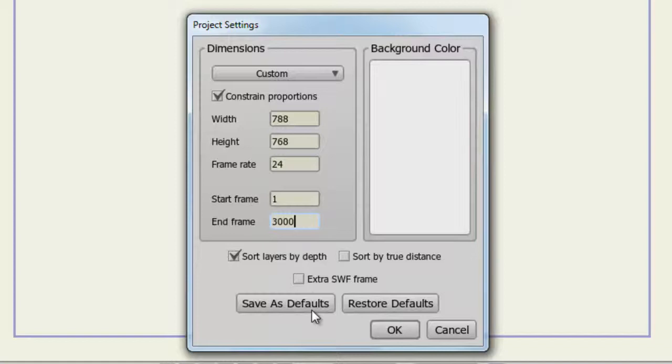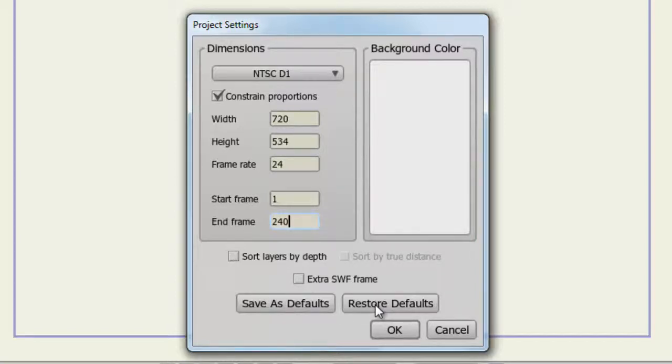If you don't like what you have created as far as your defaults, you can click Restore Defaults. That will bring everything back to how it was when Anime Studio was first installed.